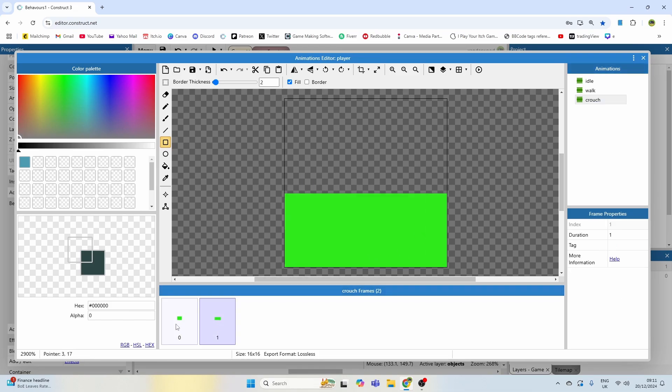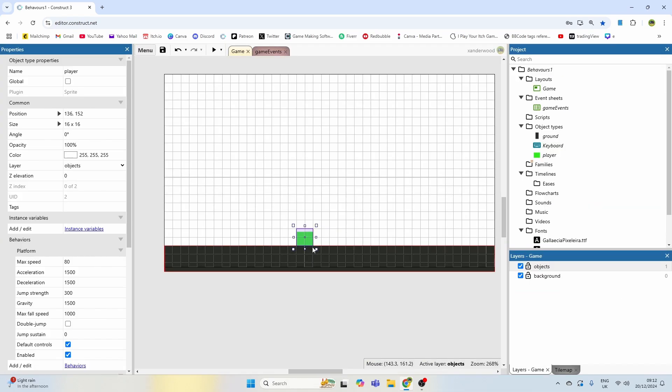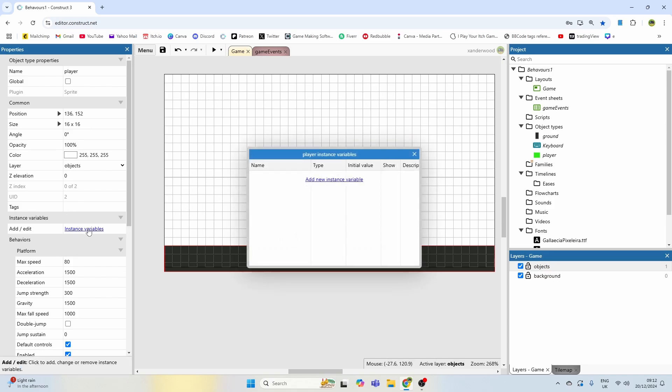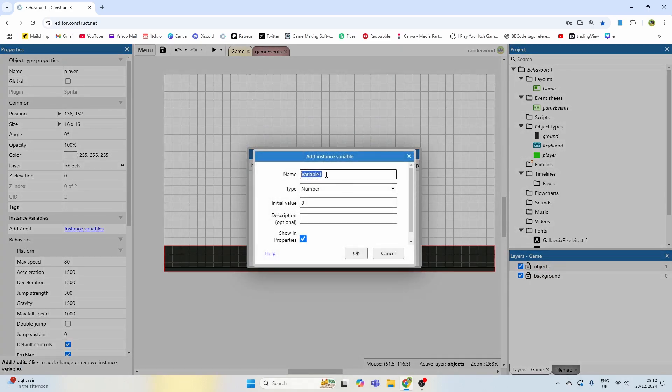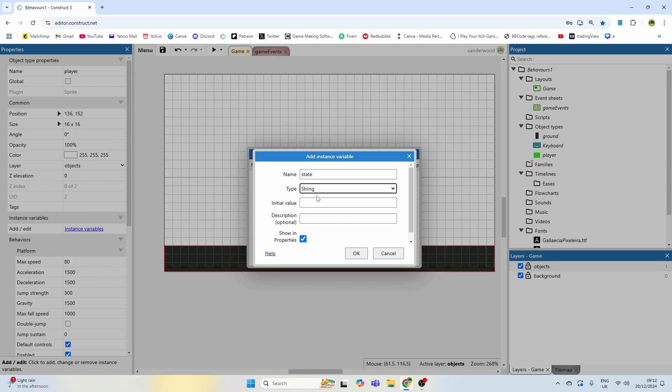So with the player sprite selected, go ahead and add an instance variable. We're going to call this instance variable "state" and we're going to make it a string, which is basically a text value. We can write anything in an initial value, so let's go ahead and write "idle".